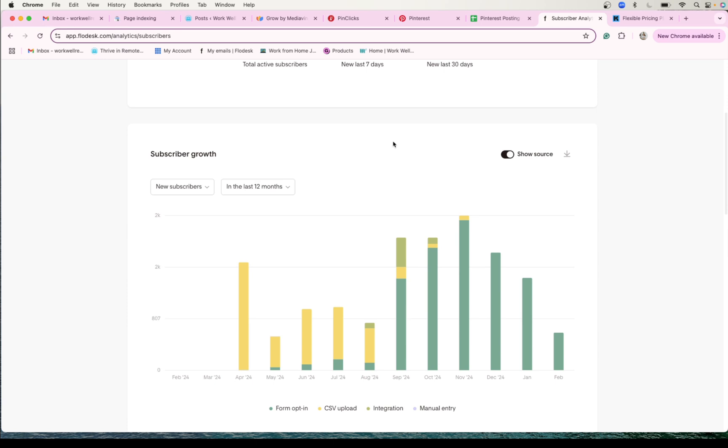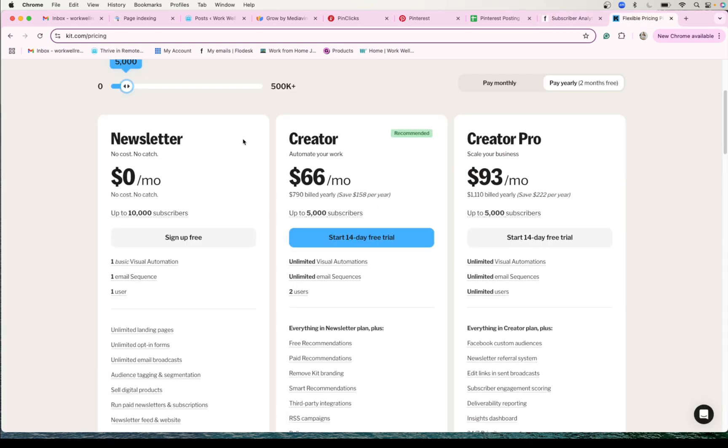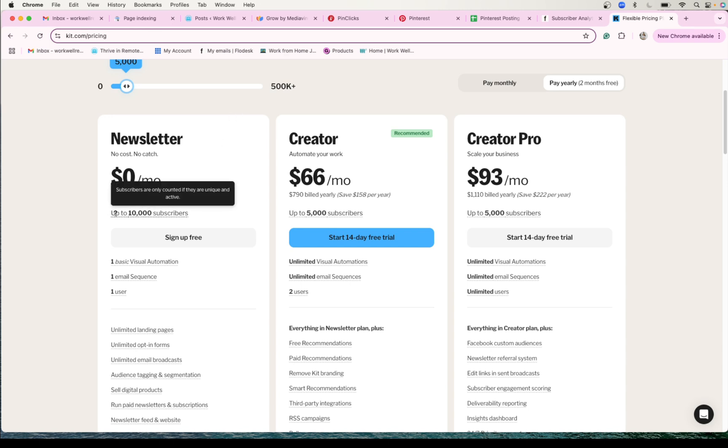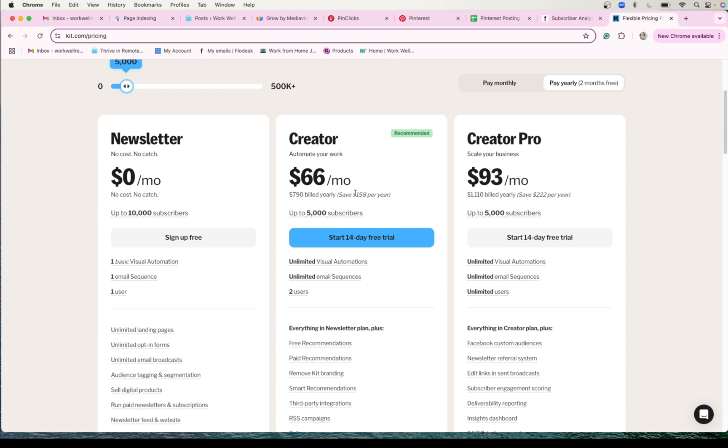I do think ConvertKit is becoming way more mainstream, but if you are starting a new blog and you are looking for an email service, then ConvertKit actually does have the availability of being free up to 10,000 subscribers. So it's a great way to start, but then it starts getting pretty expensive.